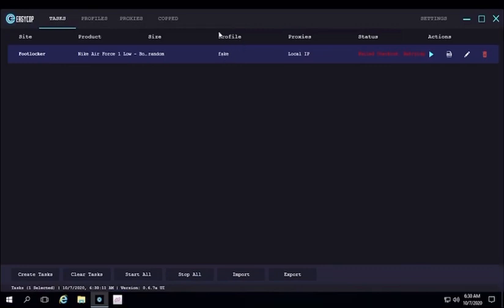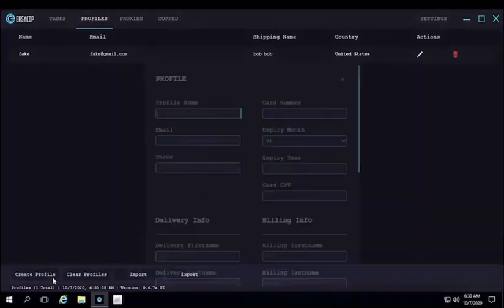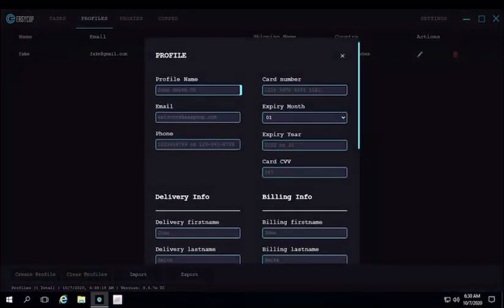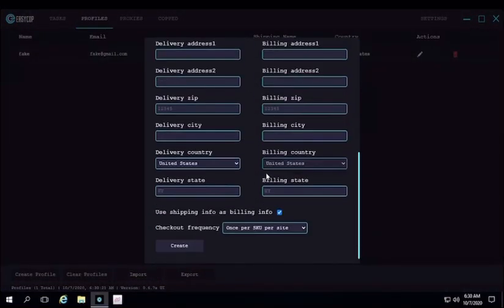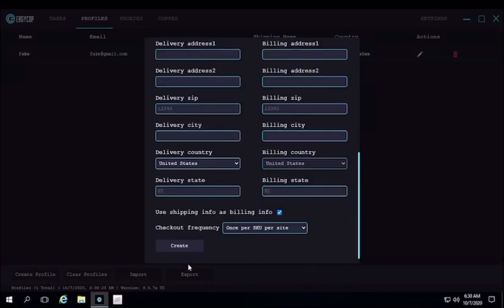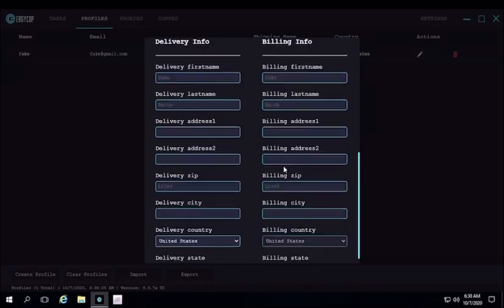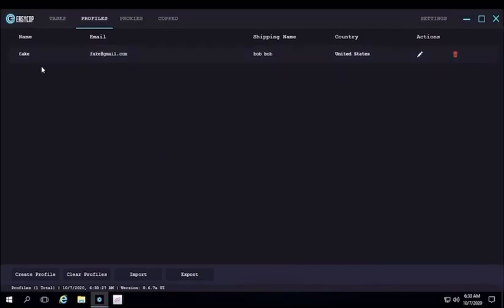If it was real, it would have checked out. So here's the profiles. You click create profile, and this is how you create a profile. You enter all your information, and then you click save or create on the bottom. After that, you will have a profile created just like this one.